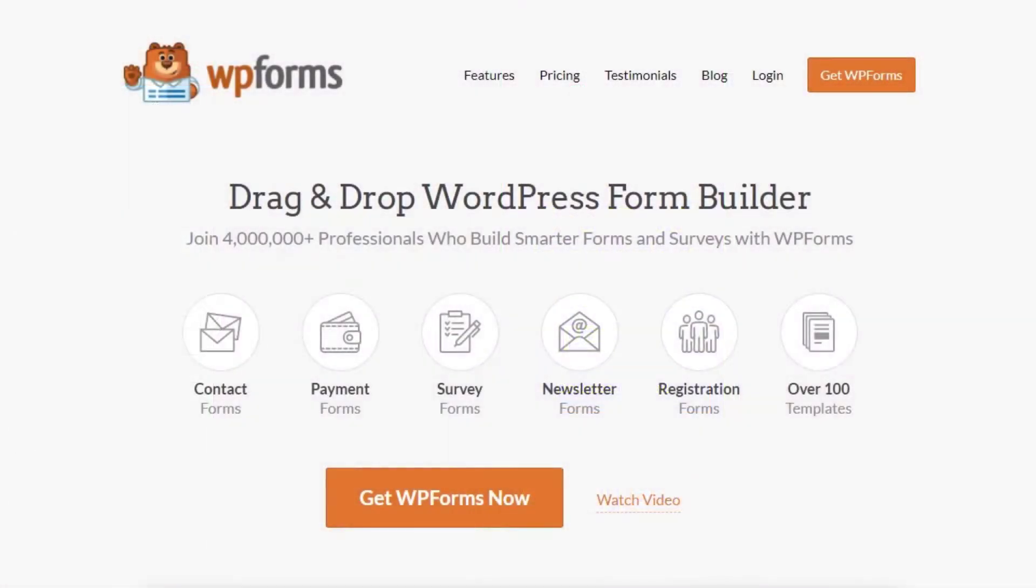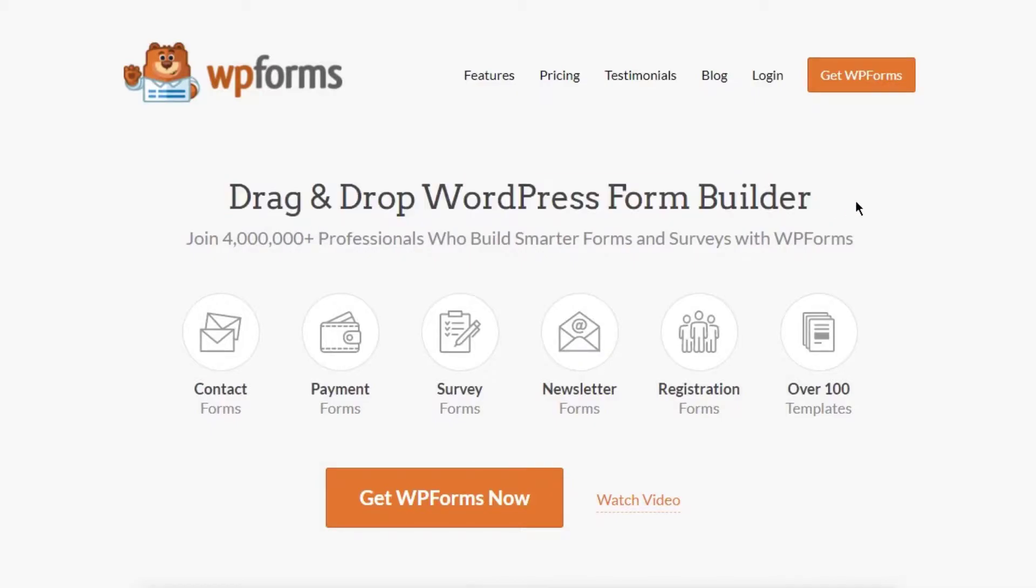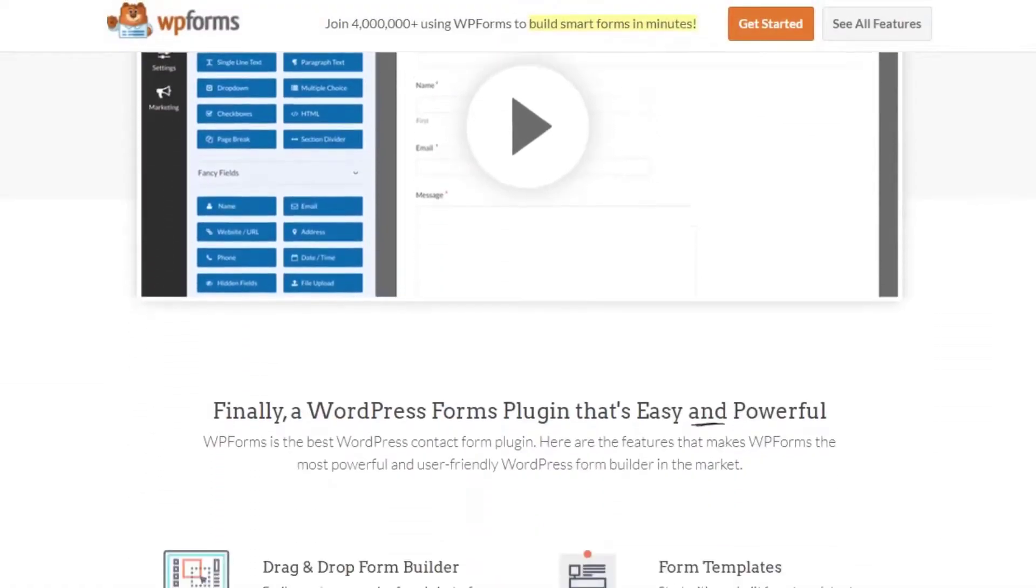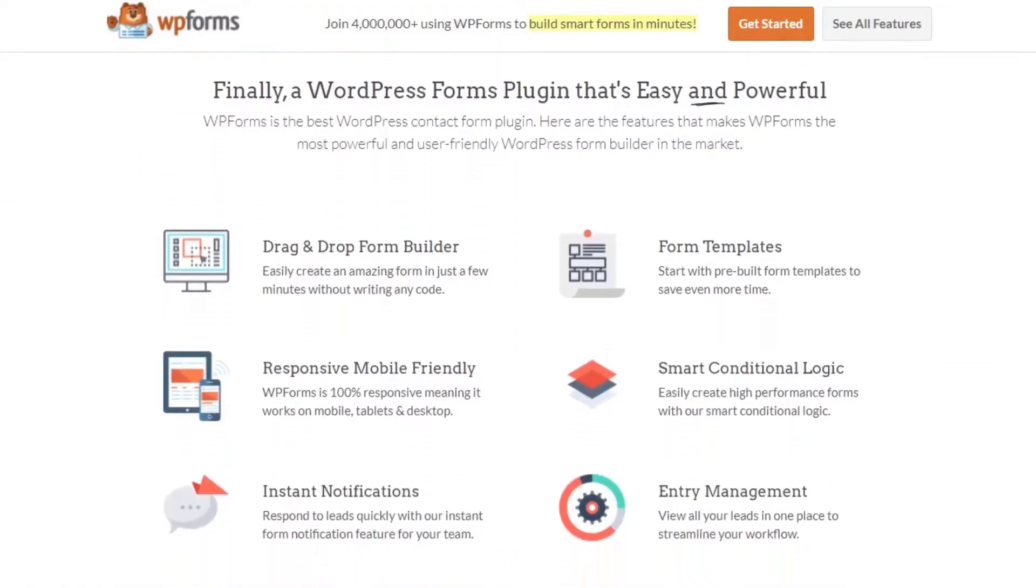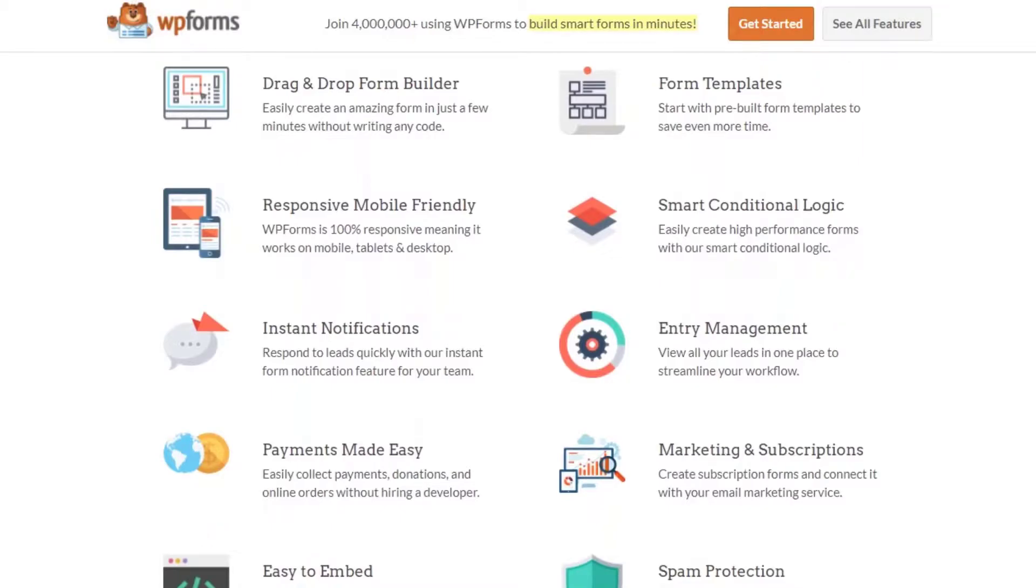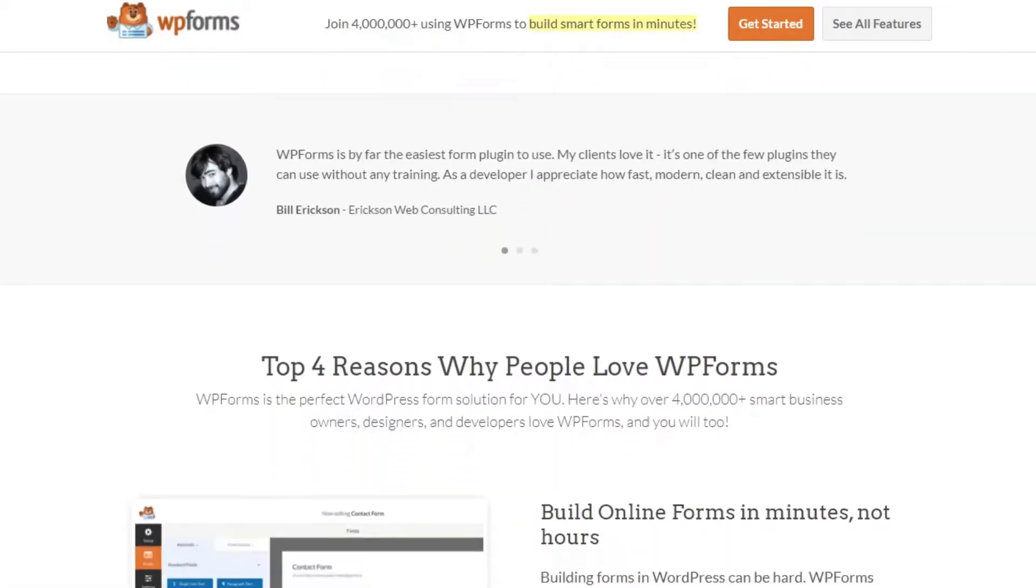Number two, we have WP Forms for mobile friendly forms. Like landing pages, website forms are hard for users to use if they're not designed with mobile devices in mind. For instance, if your form has more than one column, people may have to scroll horizontally to see the whole form.